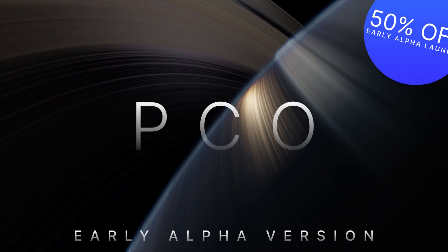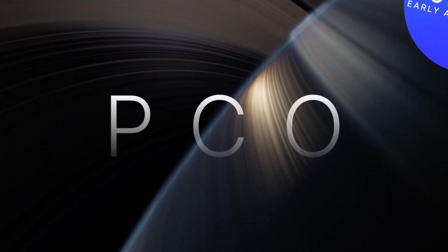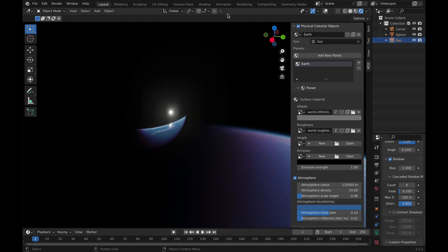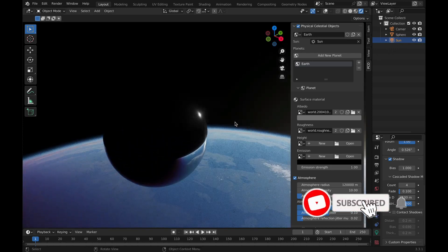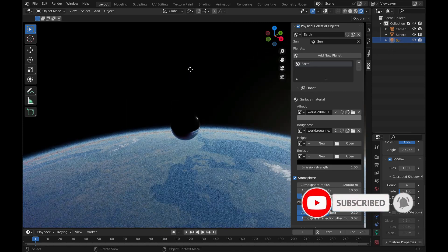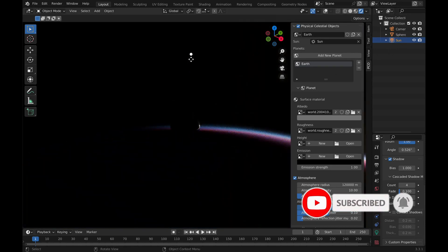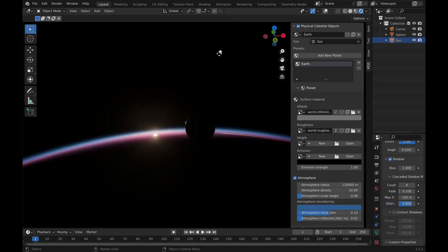Physical Celestial Objects lets you create physically accurate planets on a real scale with just a few clicks. Celestial objects are ray-traced analytical spheres. This rendering approach is less prone to precision errors at extremely large distances and immense scales.